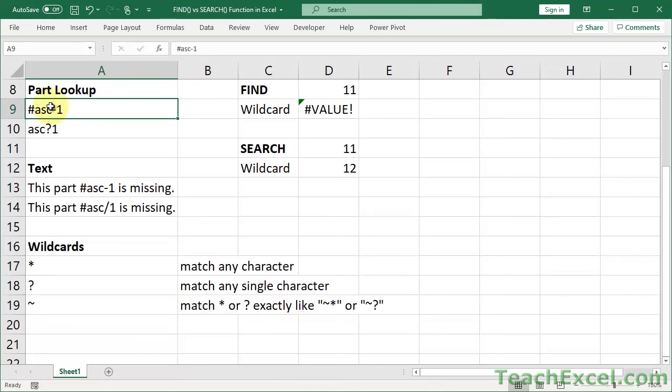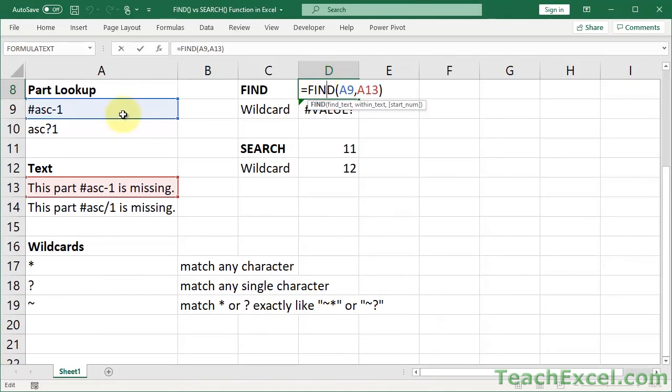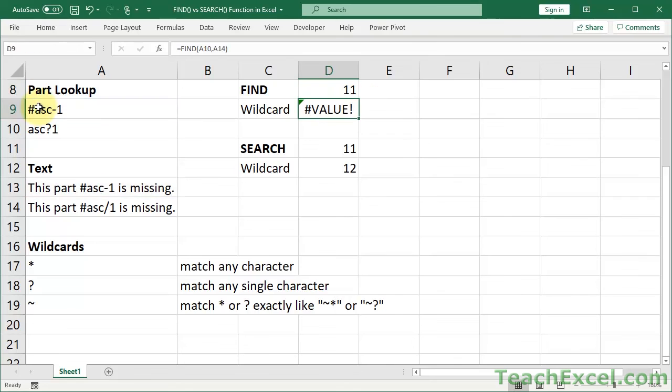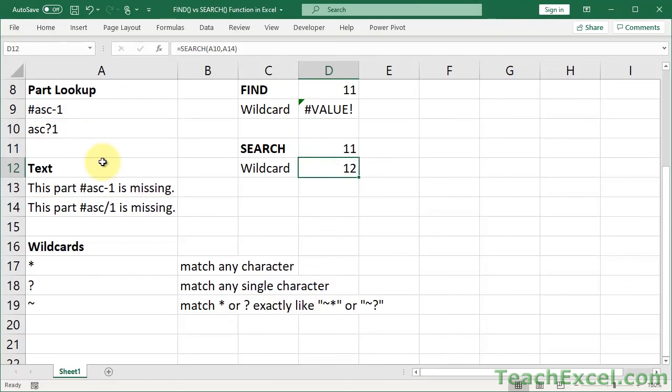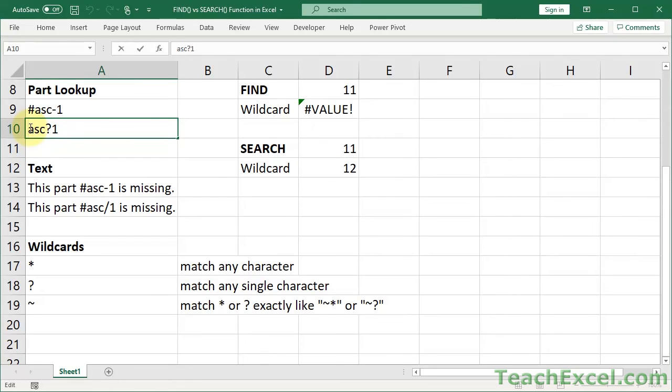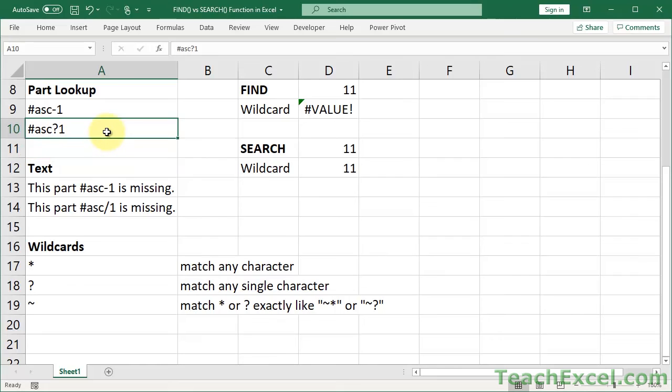So here we're going to do a regular find looking for ASC-1 in the cell with the hashtag on the front. And it finds it in position 11. Down here we do the same thing. And let's go ahead and actually input the hashtag on this guy just to equalize it a little bit more. So the only difference now is a wildcard character.